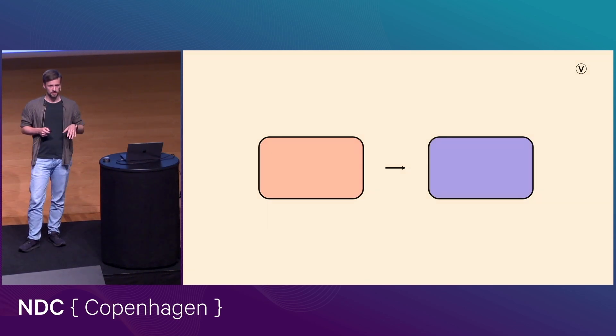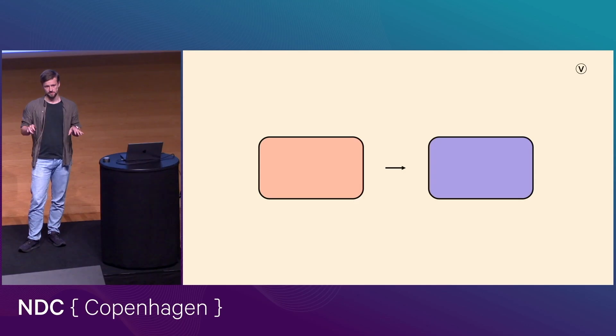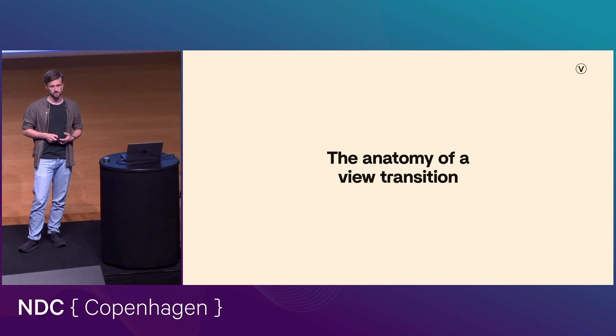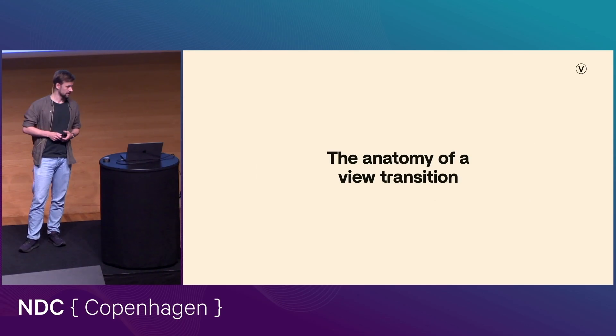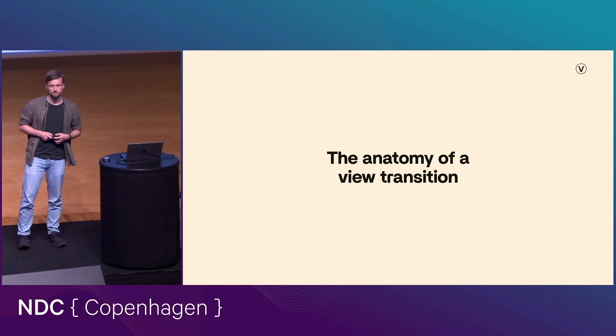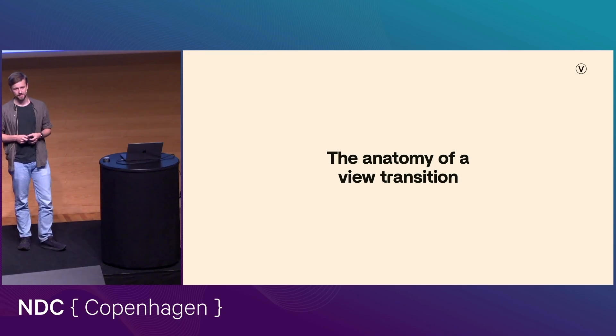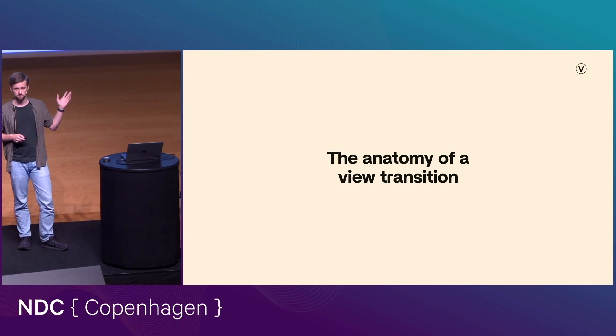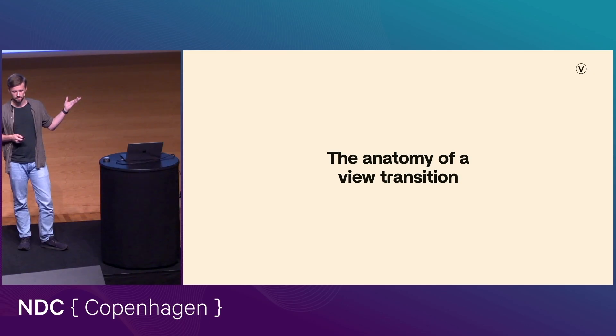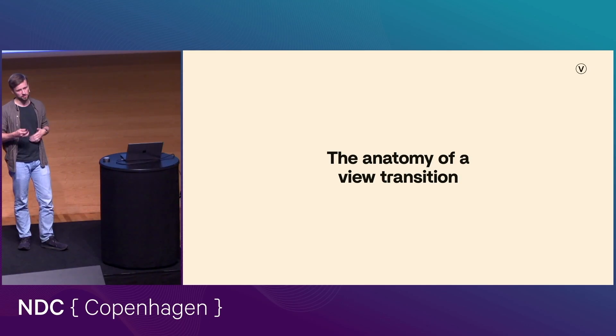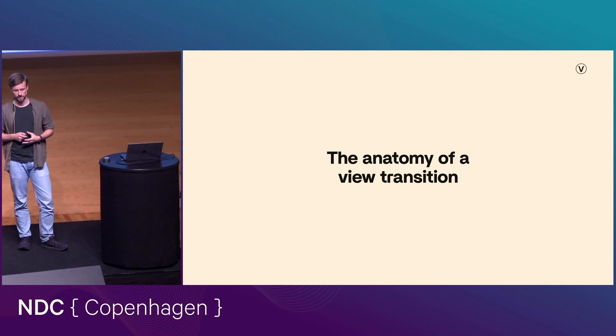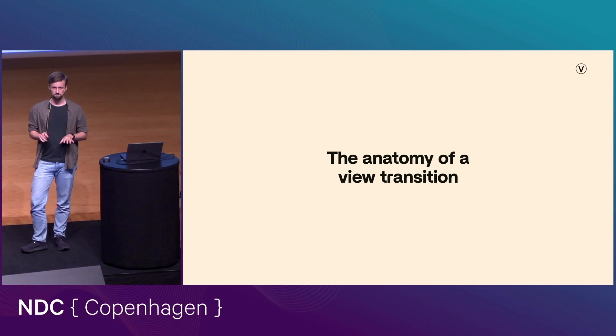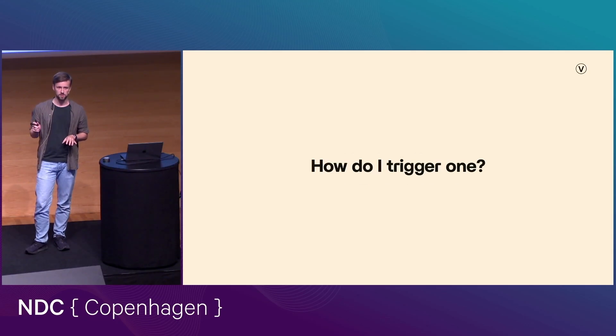And so I think the best way to spend the rest of this lightning talk is to take you through the anatomy of a view transition. And so hopefully in about eight minutes, you're going to have an idea of both how this works and the sort of things that you can use it for. Because I'm going to go through some of the capabilities as we go. And so let's begin at the beginning. How do we actually trigger a view transition?